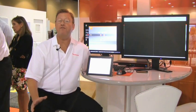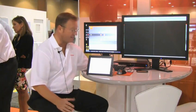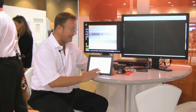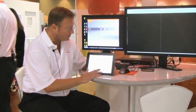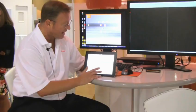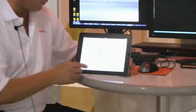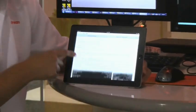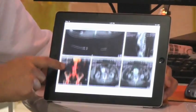The referring physician can use their preferred mobile device to log in and immediately access their basic patient information, including the diagnostic report, which may include key images from the radiologist.